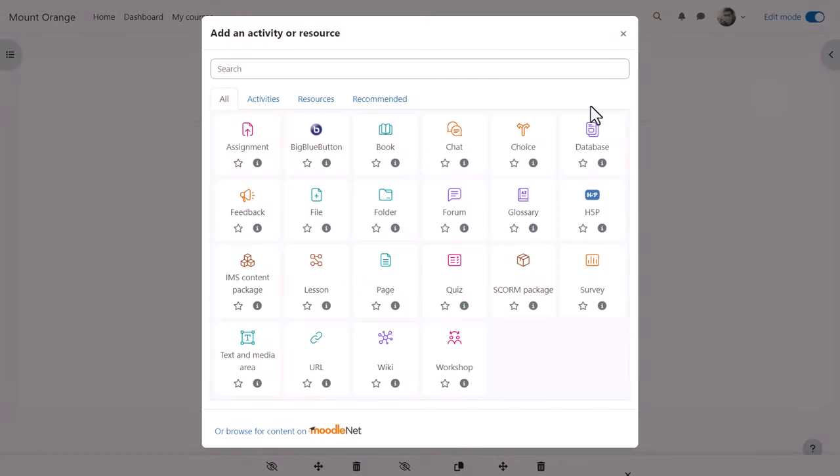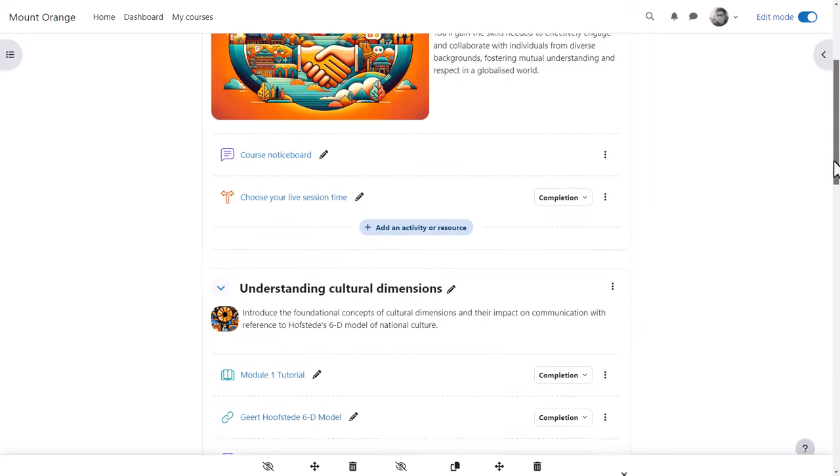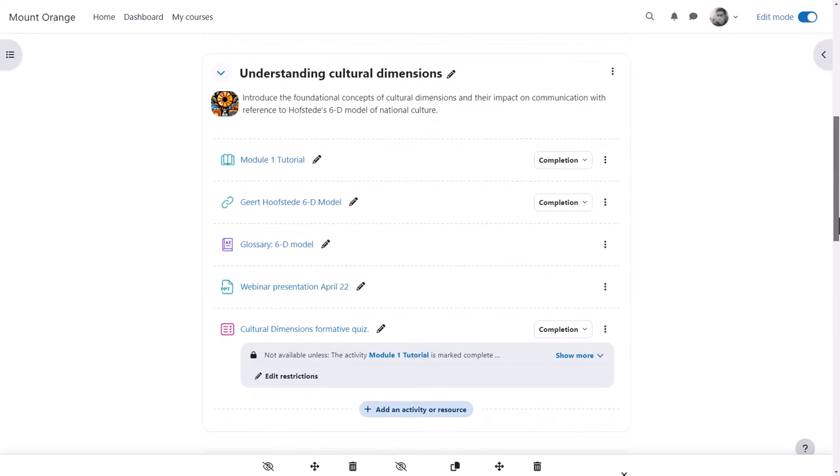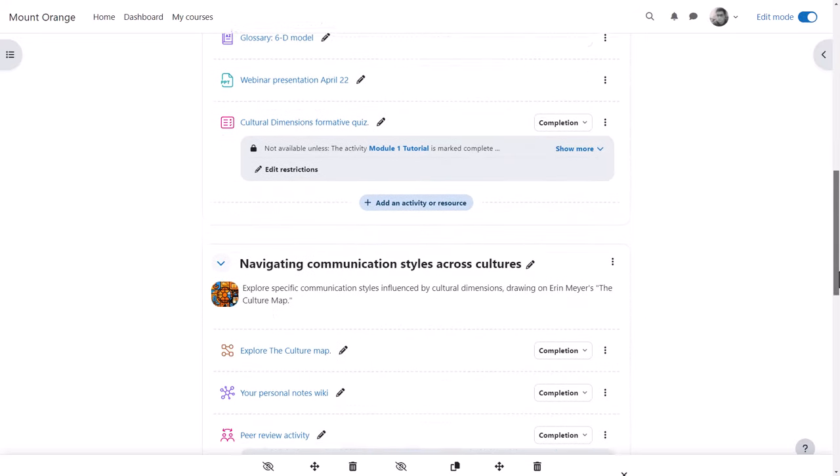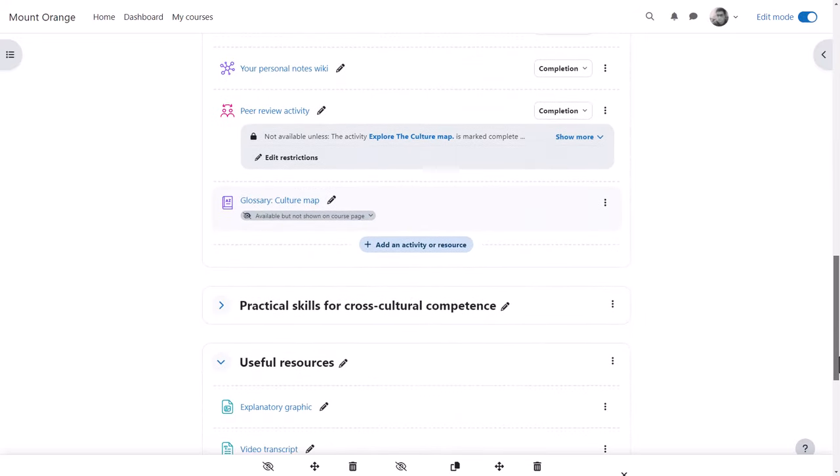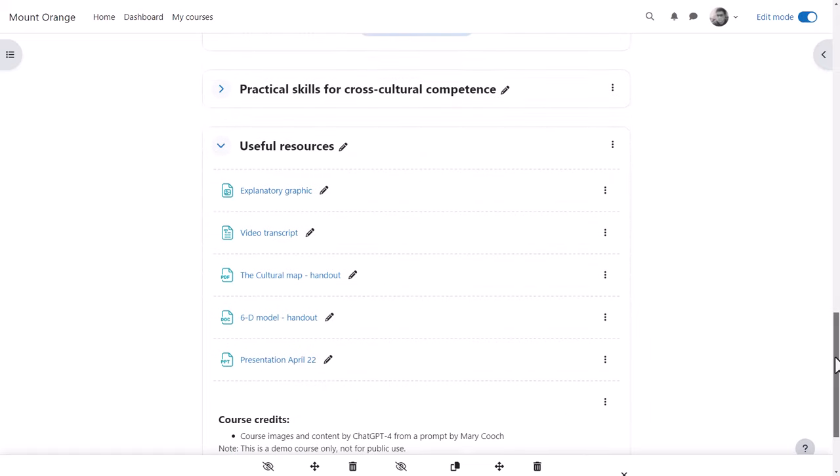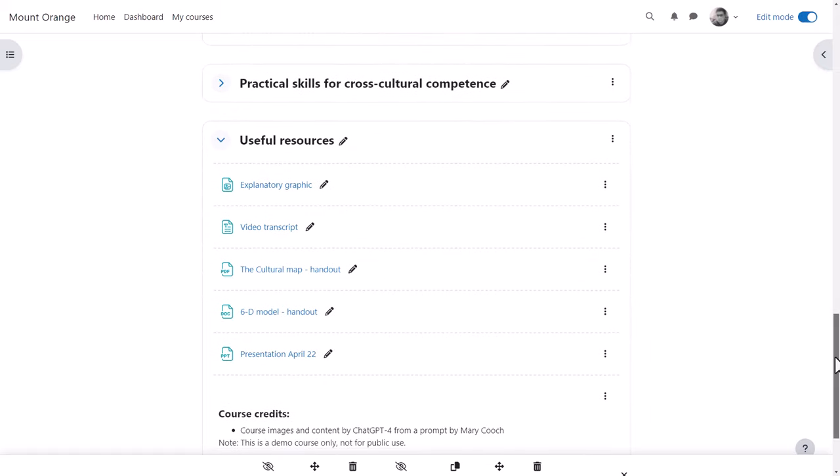Scrolling down the course page, we see some activity icons as part of the learning activities. Our teacher has added a useful resource section and here the icons clearly show what type they are, either by the graphic within them such as an image or text file, or with their extension such as PDF, Word document, or PowerPoint.